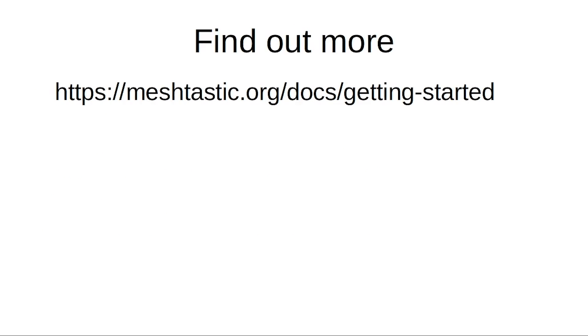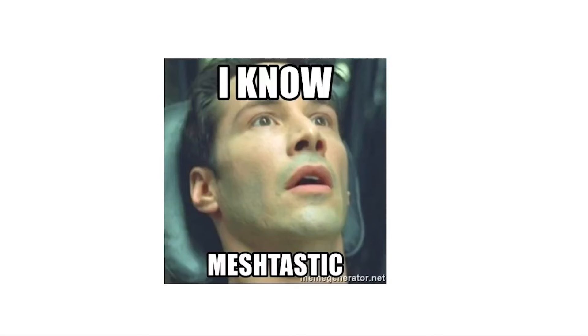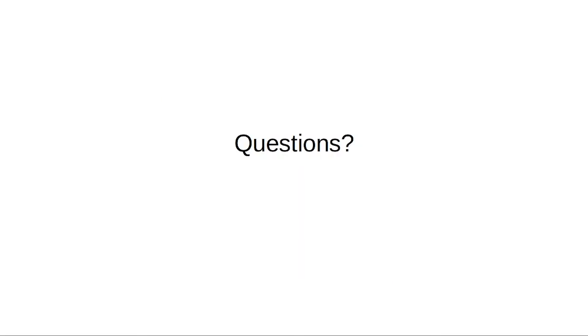So if you want to find out more, you can go to meshtastic.org and there's a whole docs page in there on how to get started, how to flash your board, and yeah, definitely more information there. So hopefully now you guys all know a little bit more about Meshtastic. I hope some of you get interested in it and maybe try it out. Any questions?